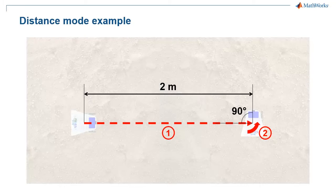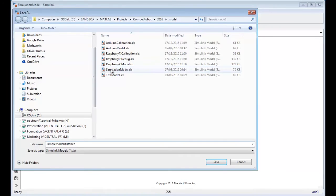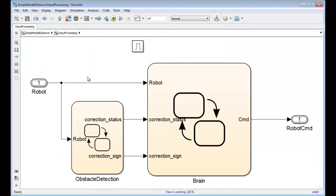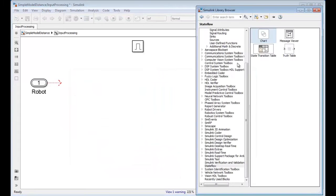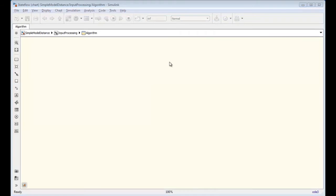For the first model, our goal is to move 2 meters forward and then turn 90 degrees to the left. I will start to save the simulation model with another name, for example simple model distance, and I will go inside the input processing subsystem and remove all blocks except input and output. Now I add a chart block from the state flow library, name it algorithm, and go inside to implement the control algorithm.